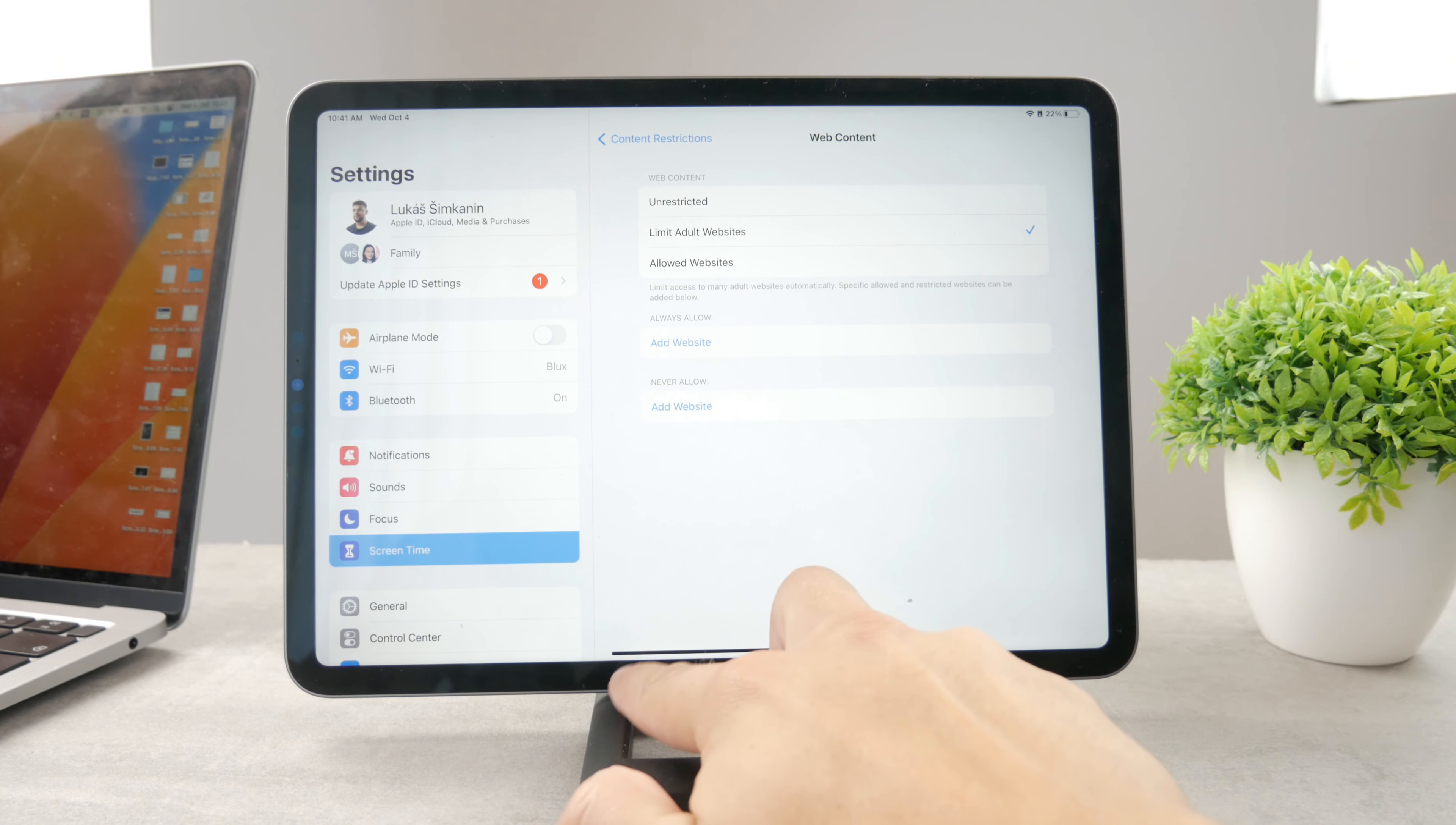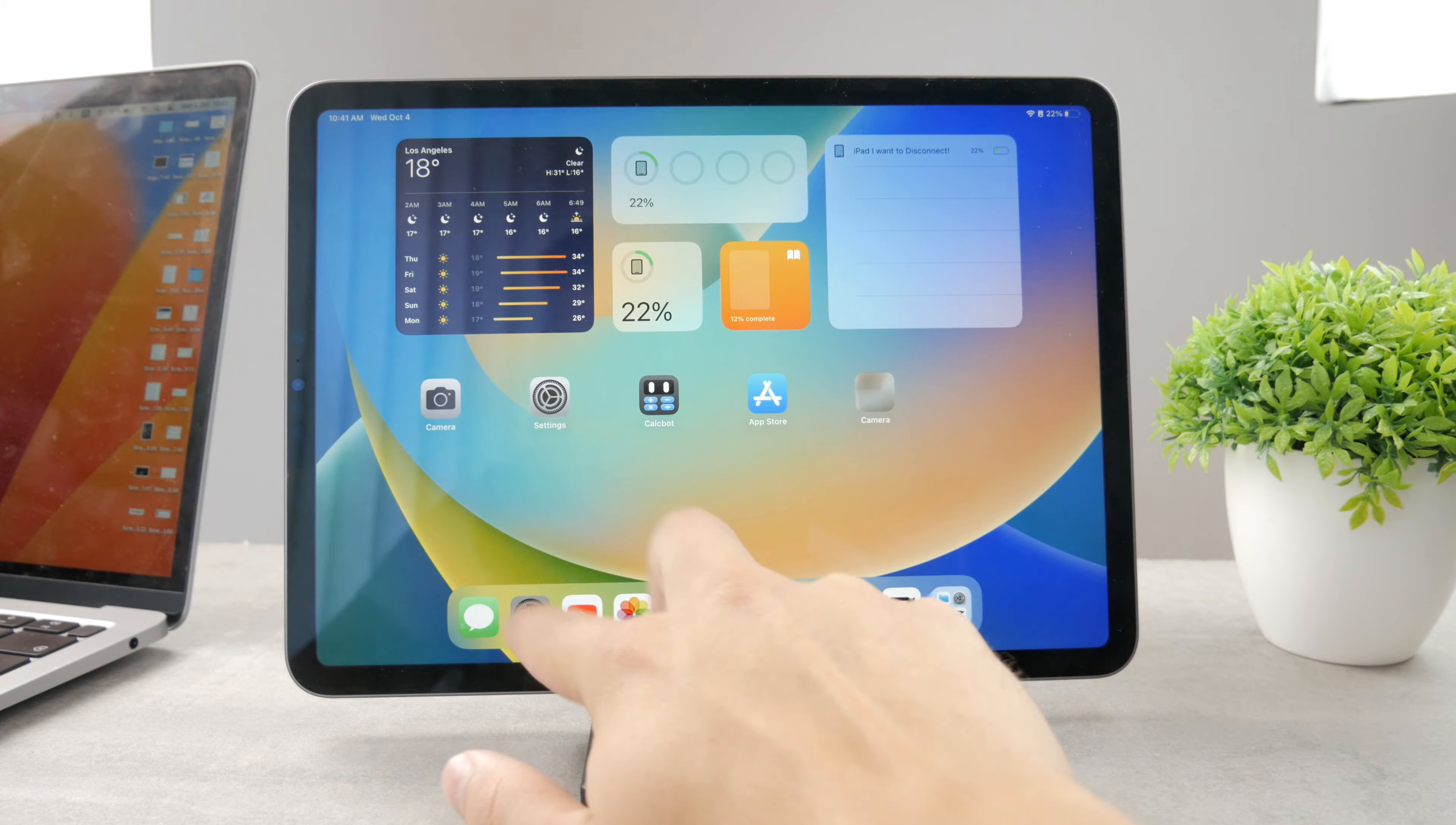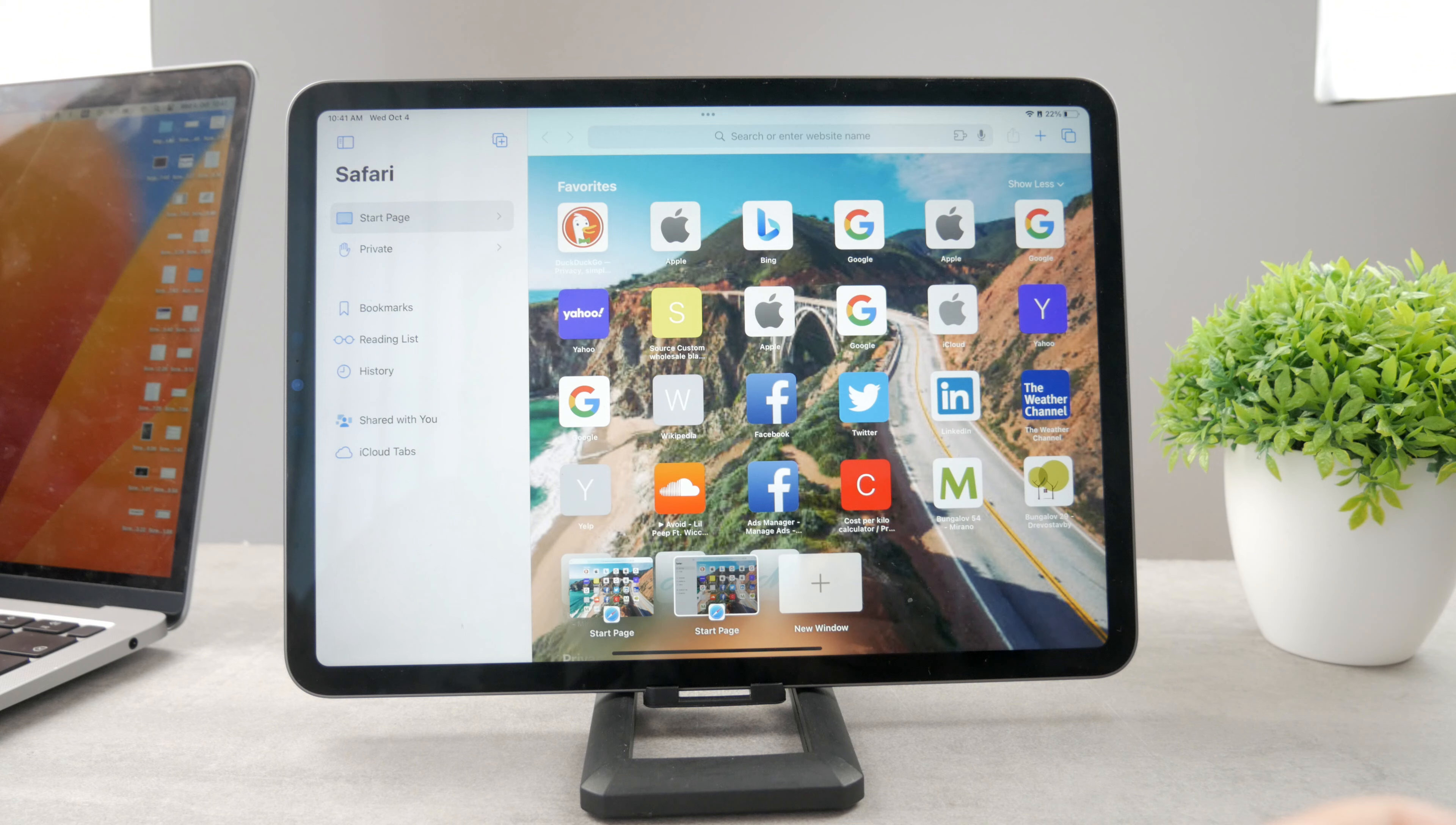But if you have the limit adult websites enabled and open up Safari, you're just not going to be able to get to the private section at all—it's just not going to be there. However, if I just check it to be unrestricted and come back to Safari, you can see that the private section has reappeared, which is the whole feature behind it.